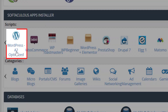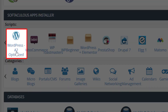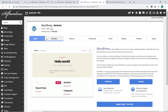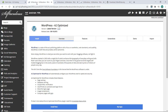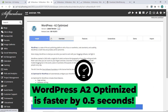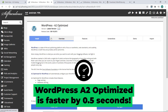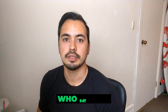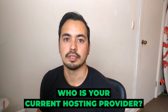To install WordPress, simply click on the WordPress A2 Optimize option. I would definitely recommend this option over the standard WordPress option because, from my testing in my review video, I found that it was at least half a second faster than the standard option.